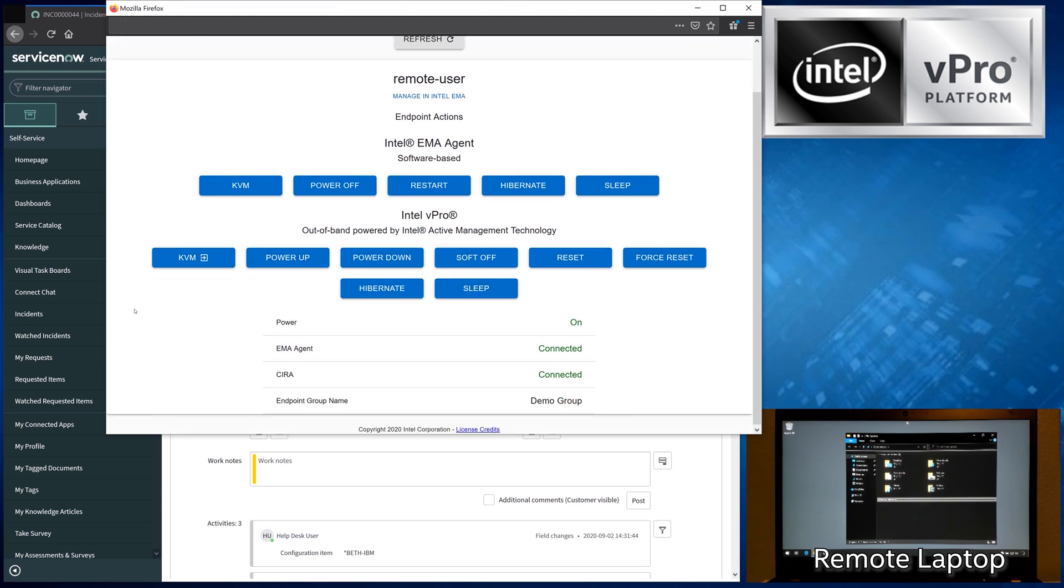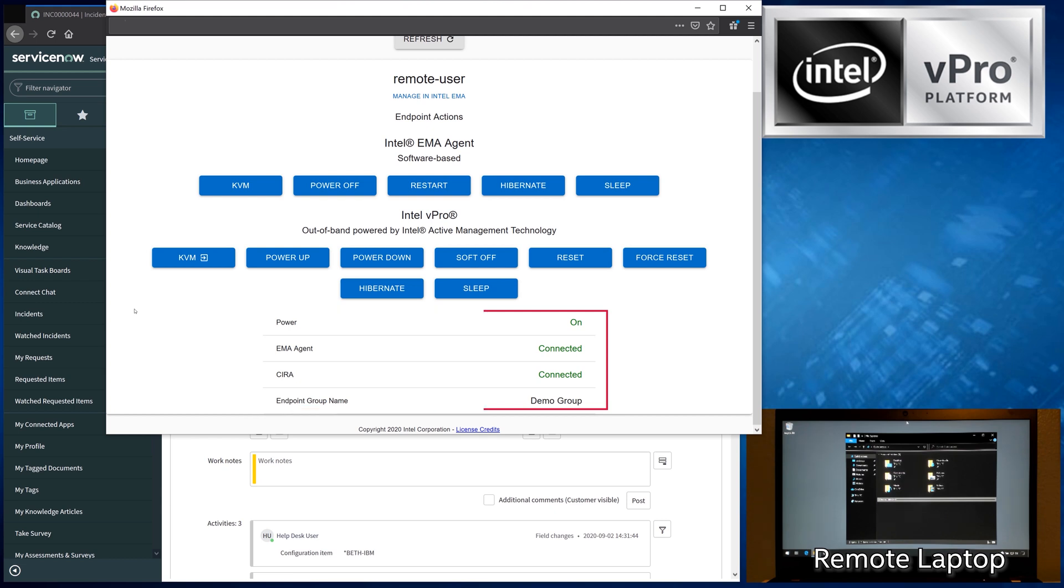Finally, at the bottom of the screen, you can see the status of the device we are managing. Now let's look at how we can use this integration to solve a problem for someone.